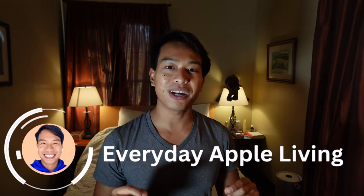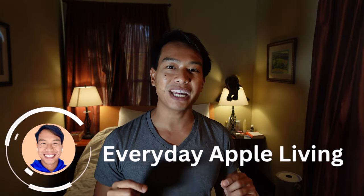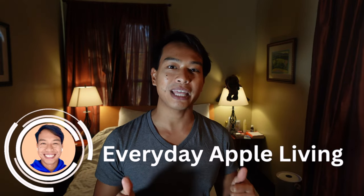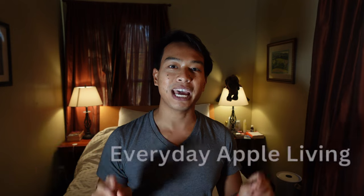What's up, everyone? Welcome to another episode of Everyday Apple Living, your guide to living with Apple every day. I'm your host, Jack. On this episode, I'm going to show you how to set up the sidecar feature on your MacBook Air M1 chip and iPad Pro M1 chip in under 30 seconds.